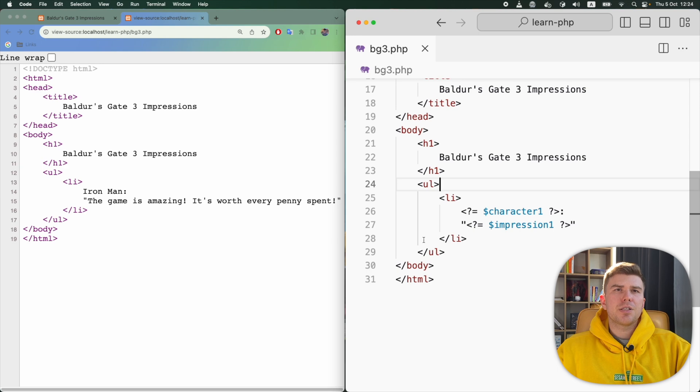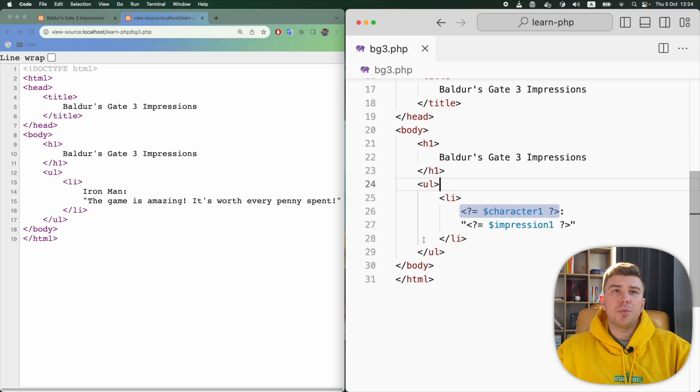Next comes the actual PHP code that echoed the content of the character1 variable, which is IronMan.